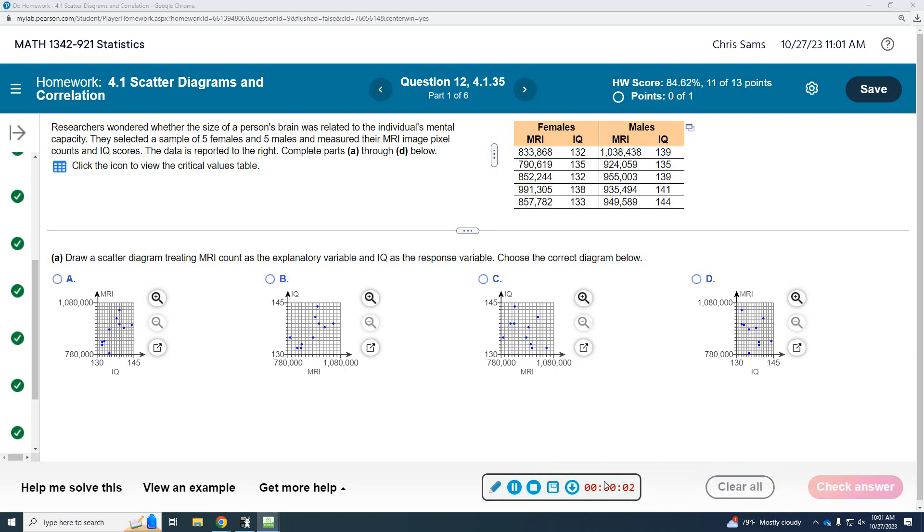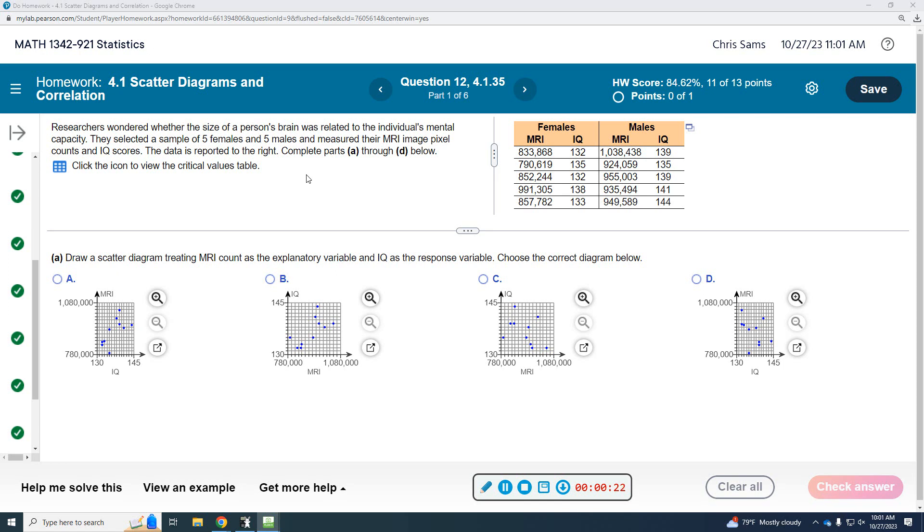Alright, number 12. Researchers wondered whether the size of a person's brain was related to the individual's mental capacity. They selected a sample of five females, five males, and measured their MRI image pixel count and IQ scores. Data is reported to the right. We're going to complete parts A through D below.